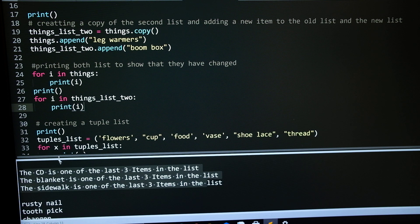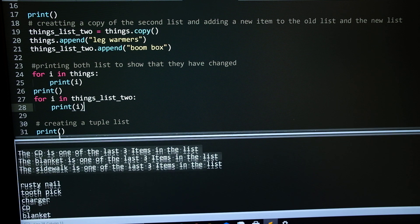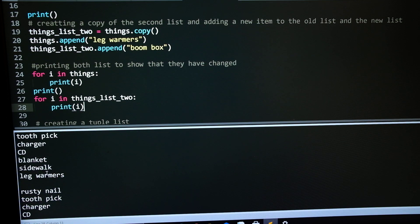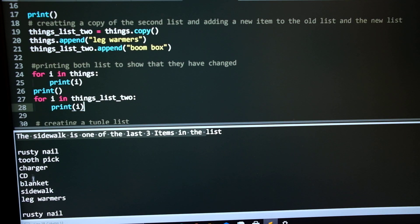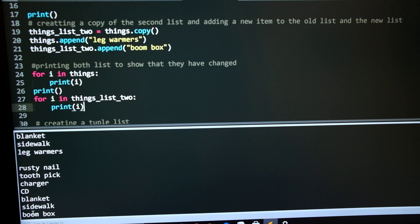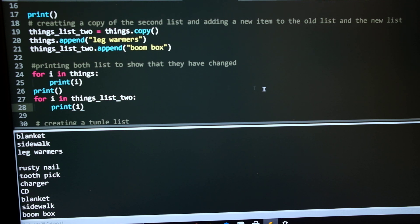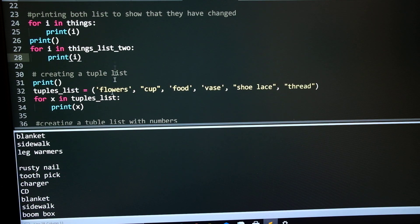This is the first list with leg warmers. Second list with boombox. So they are now two completely separate lists, even though I copied it over.